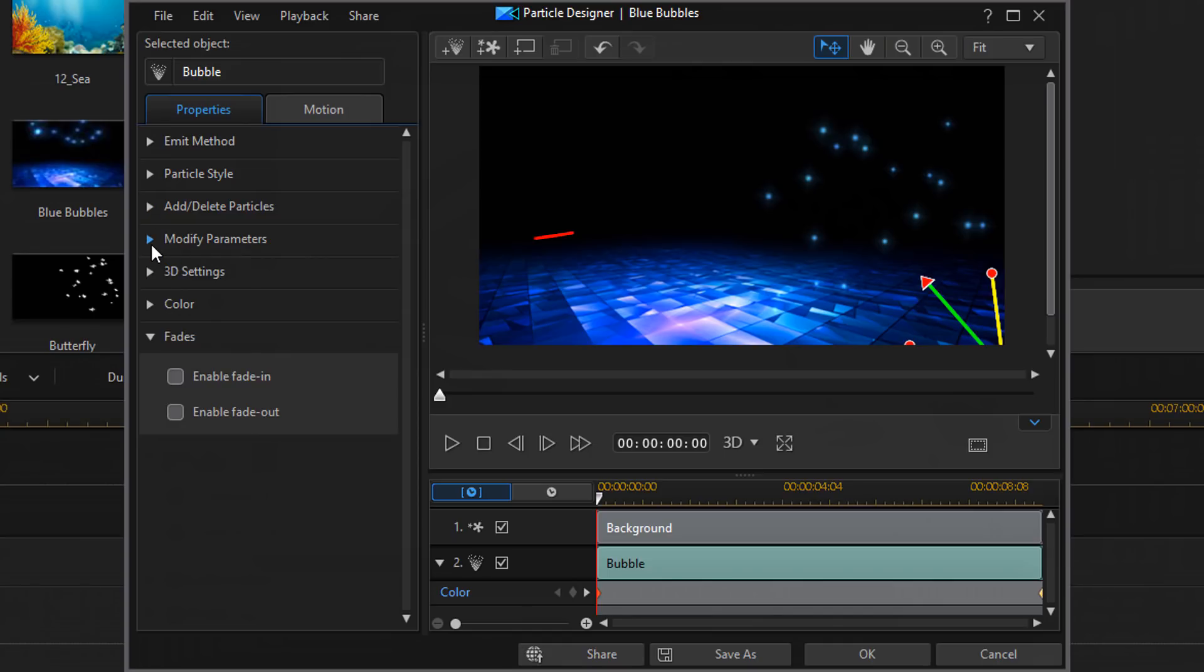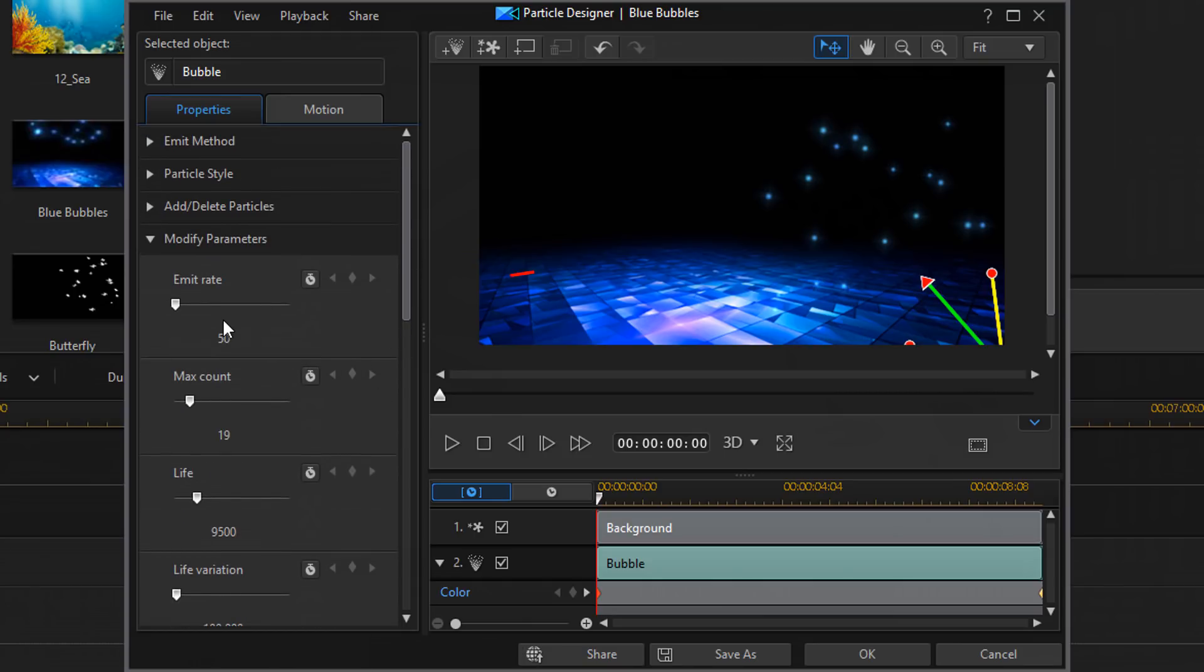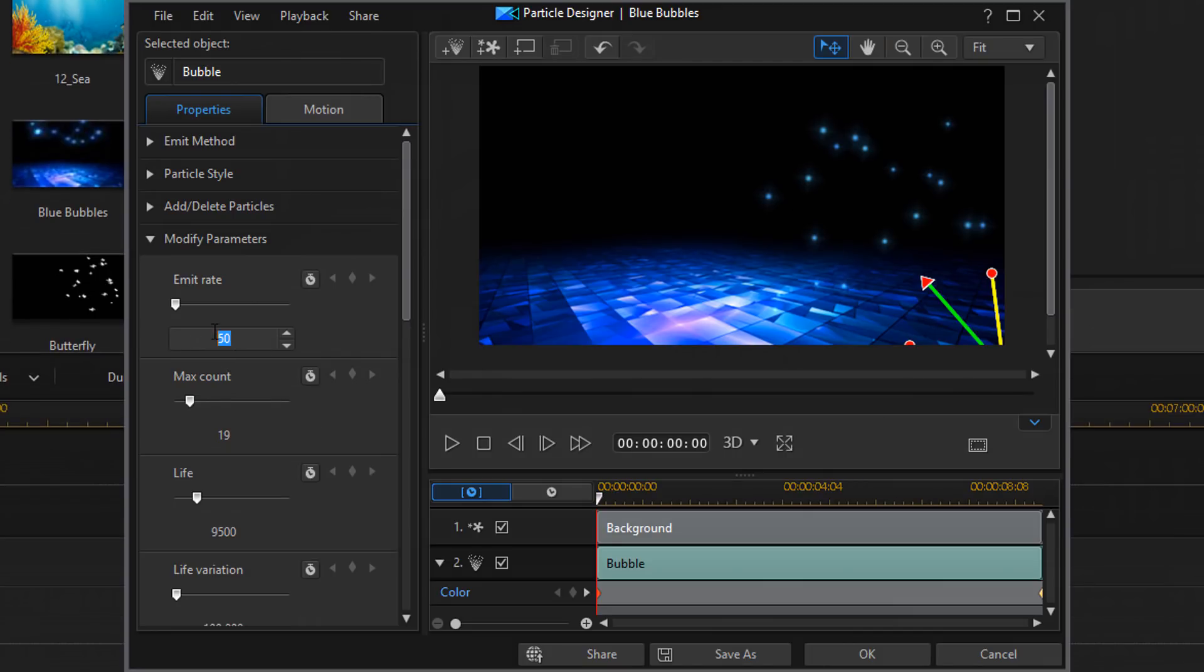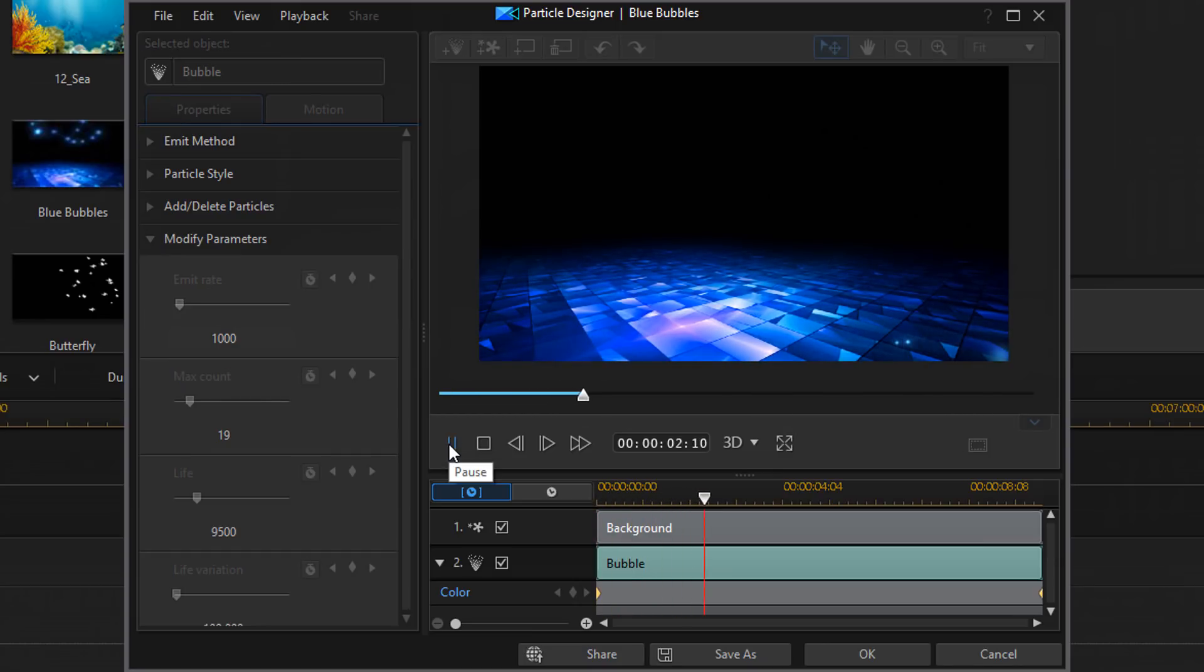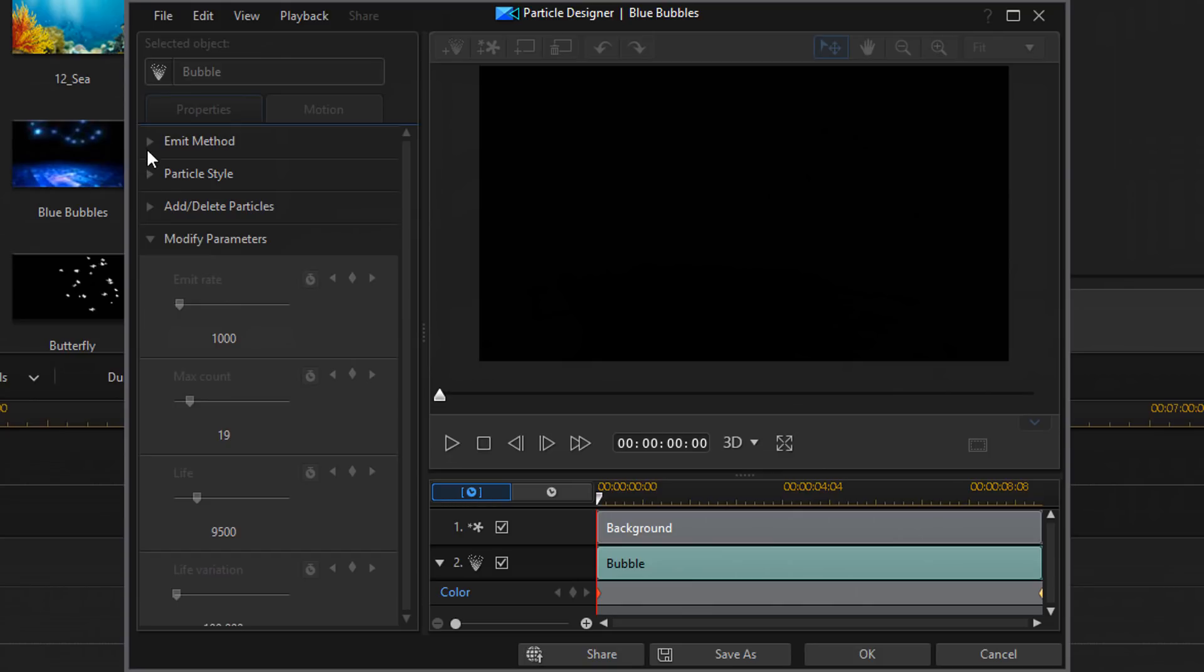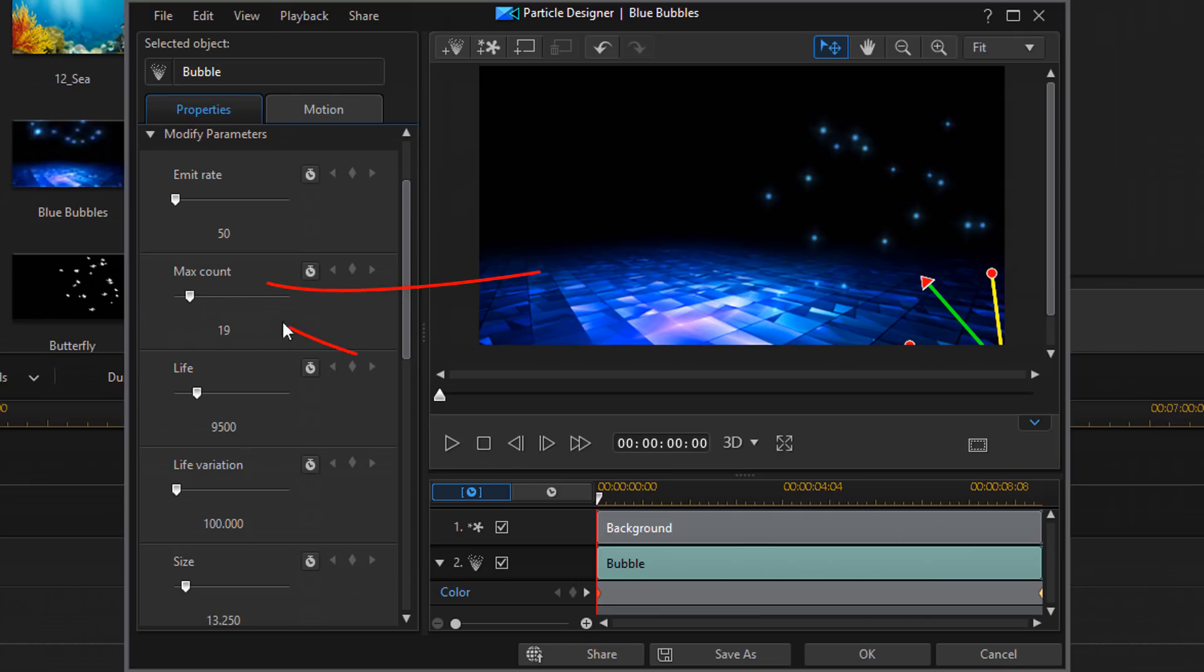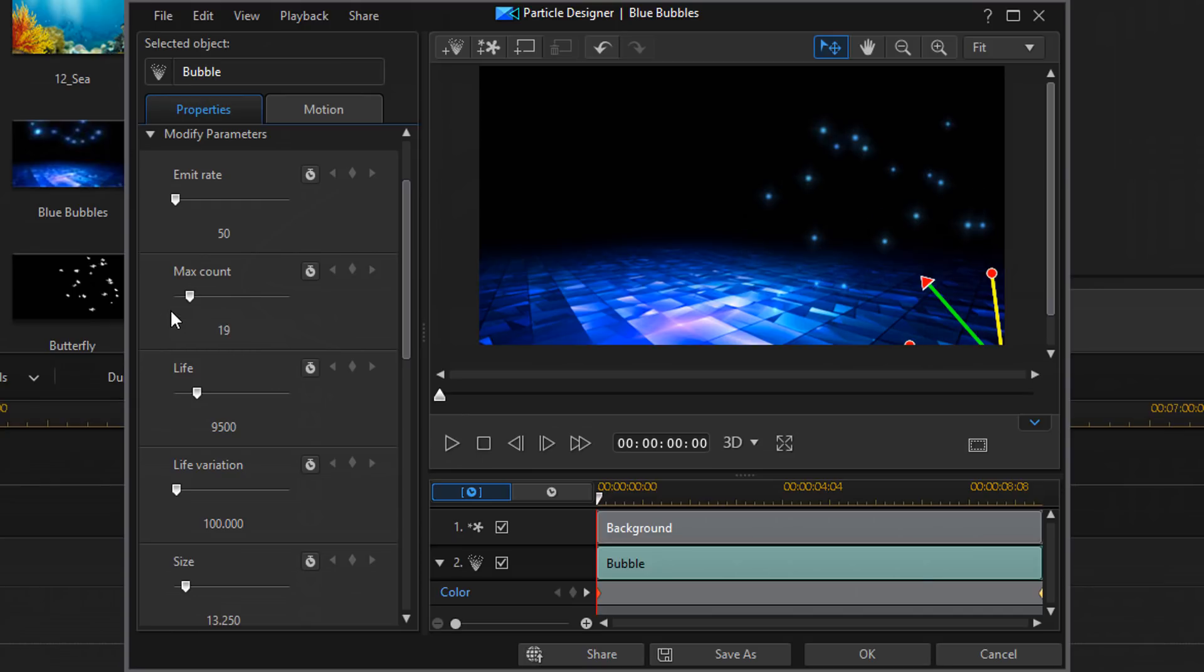Then we have modify parameters. If I click on that, there are several options that I can change. I can change the emit rate. If I change this from let's say 50 to 1,000, you see that there's less of them here. If I hit play now, see how that changes how they emit. Change this back to 50. I'm going to hit stop and change this back to 50. Hit enter. Then we have max count. This is the maximum number of particles that will be on the screen. If I change it to like 100, see how it jumps up to 100. Change it to 19, goes back down.